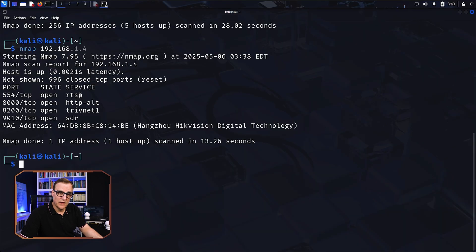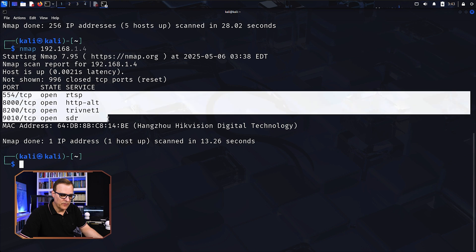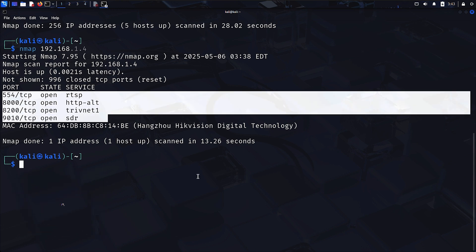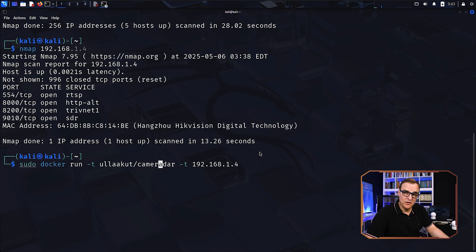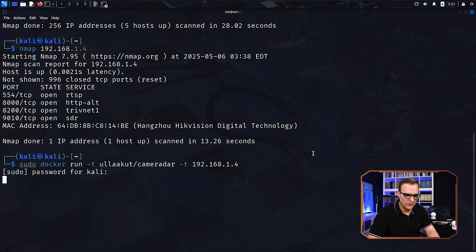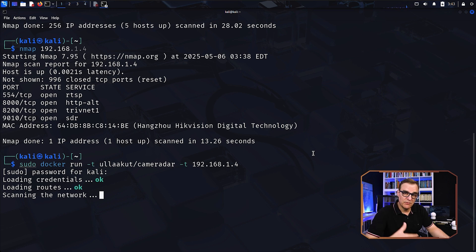And that's where tools like camera radar can help hackers attack cameras. So notice, again, this port is open. We've got some other ports here. But what I'm going to do is run Docker and run this camera radar application and try and attack that camera 192.168.1.4. What camera radar allows us to do is use a list of usernames and passwords to try and attack the camera.